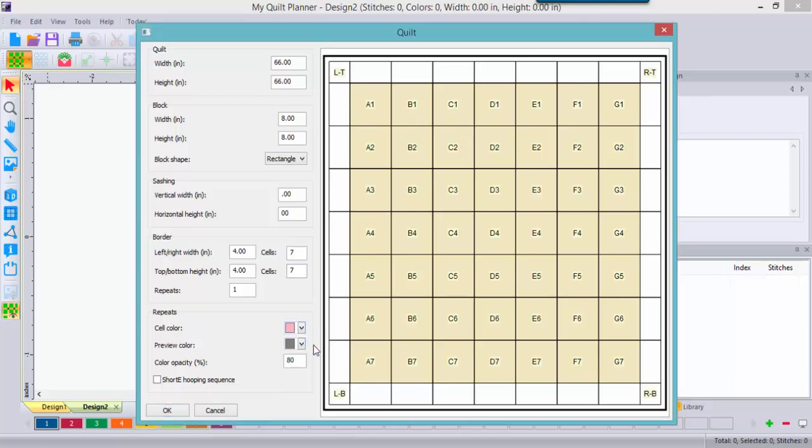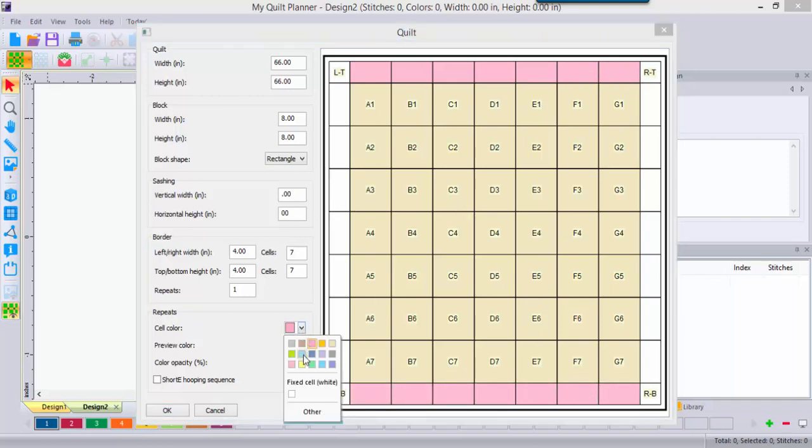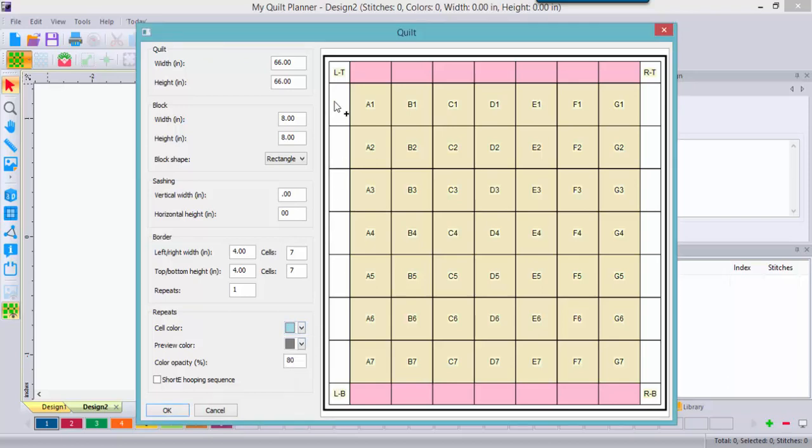Now, we're going to assign the border a different color because clearly that will be a different design. And a horizontal border is definitely different than a vertical border so I'll give the vertical and horizontal borders different colors.